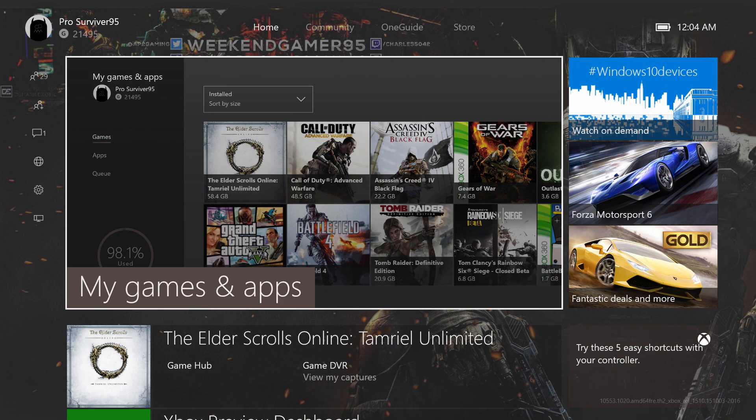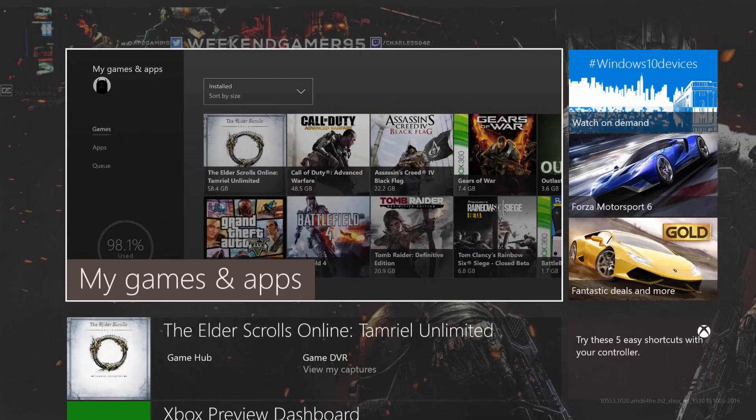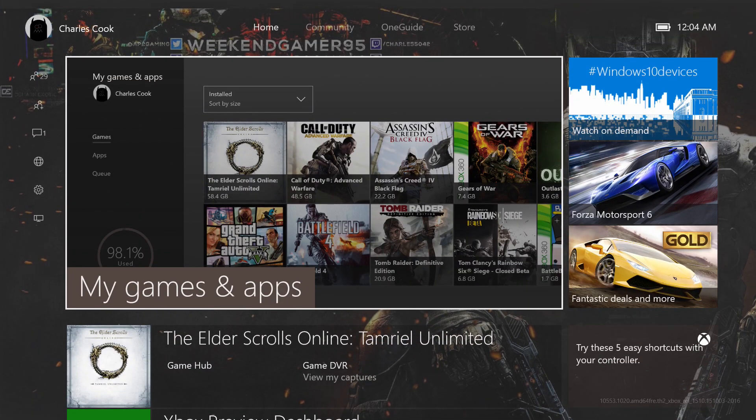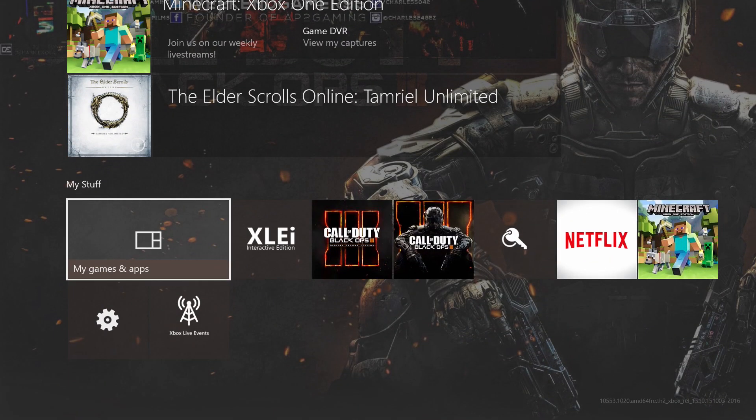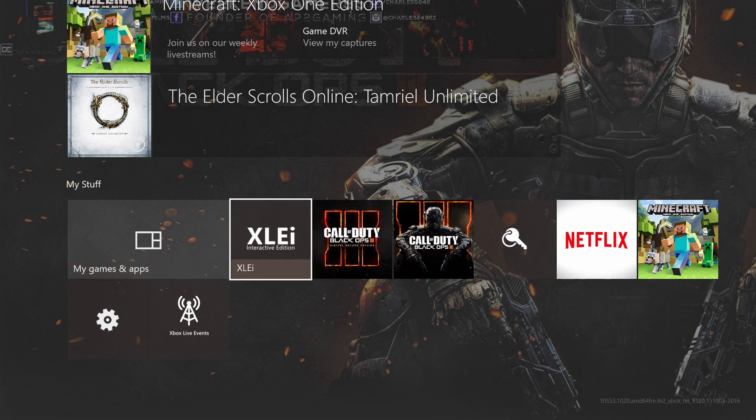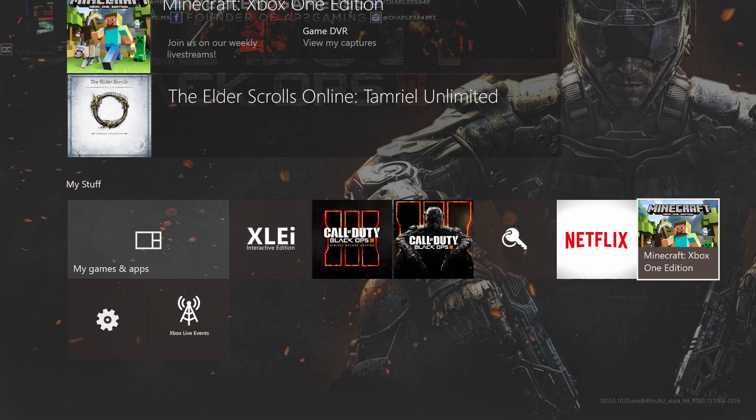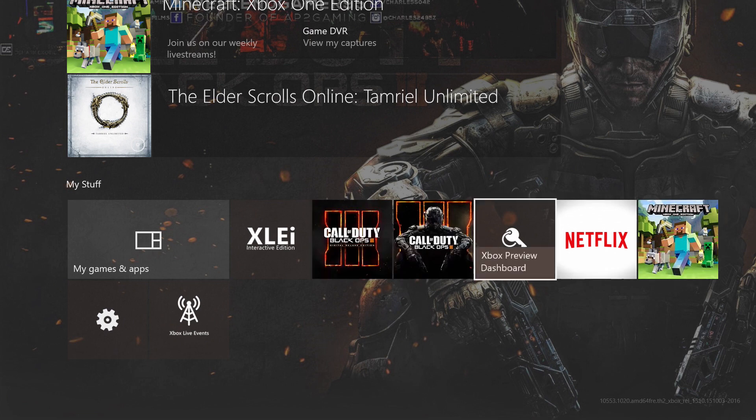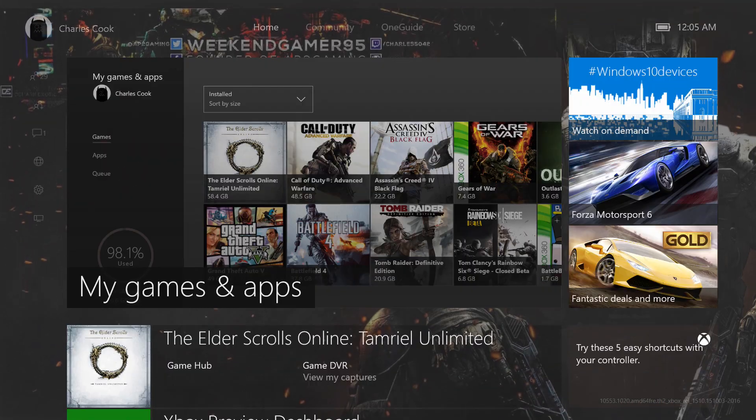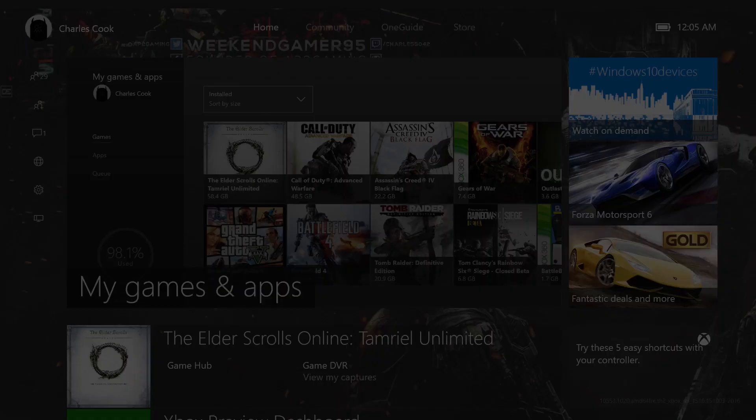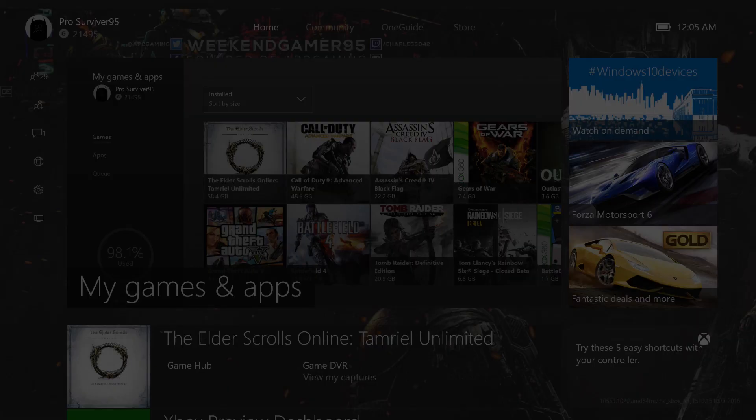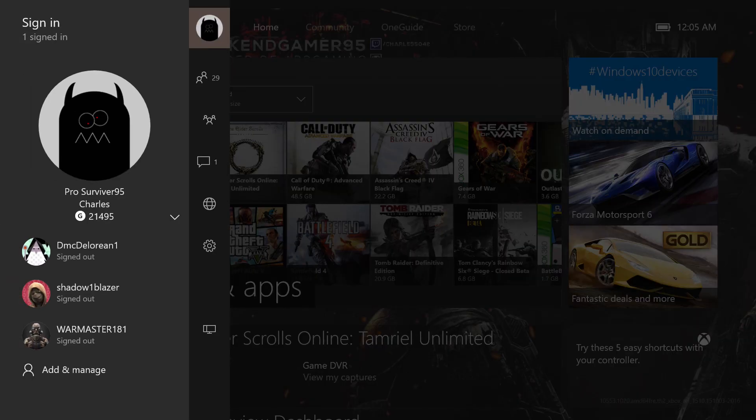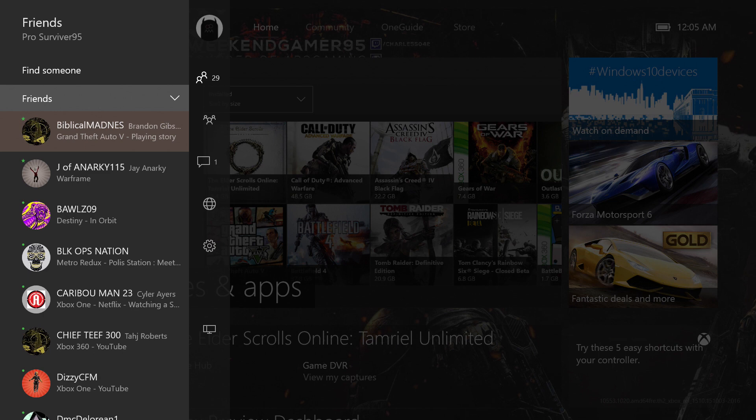If you press RT you can go to the my games and app thing. Note that the games and apps menu is 70% faster than the original UI.